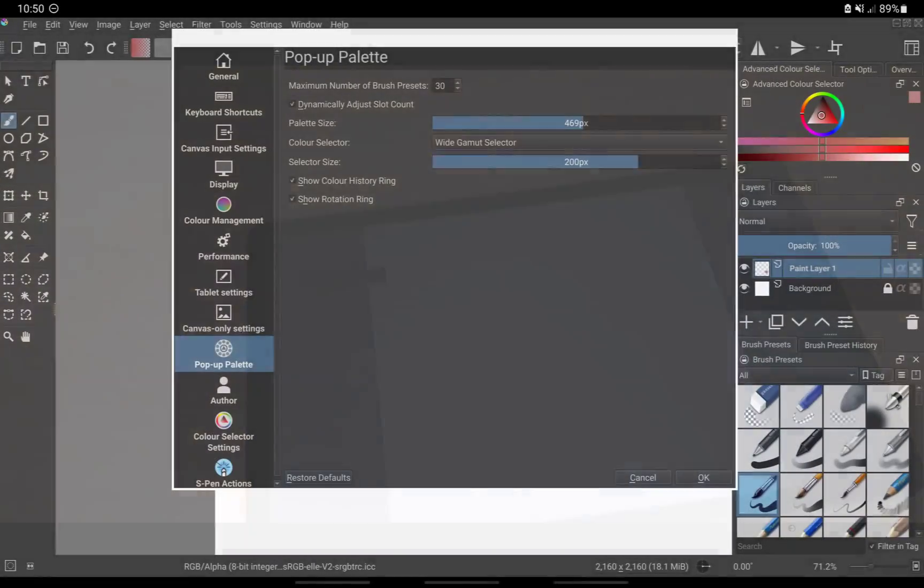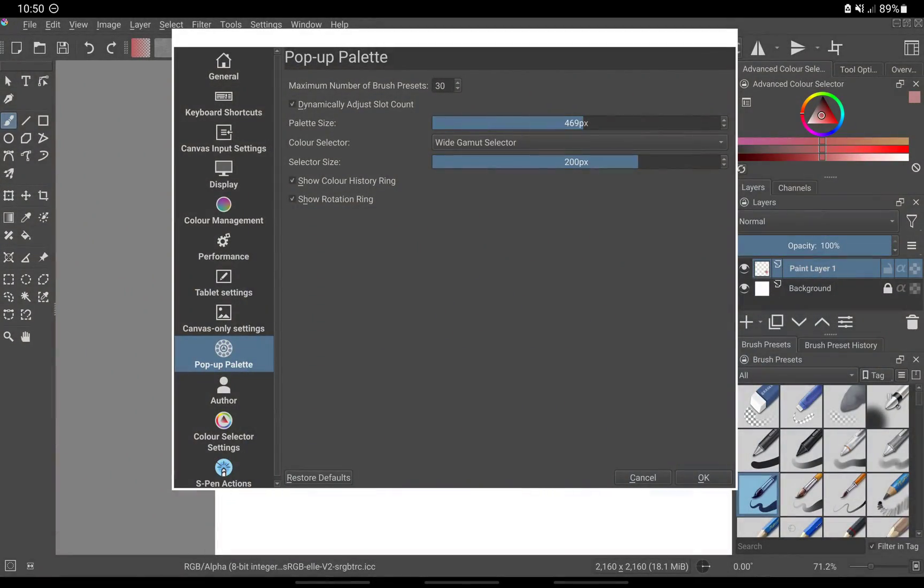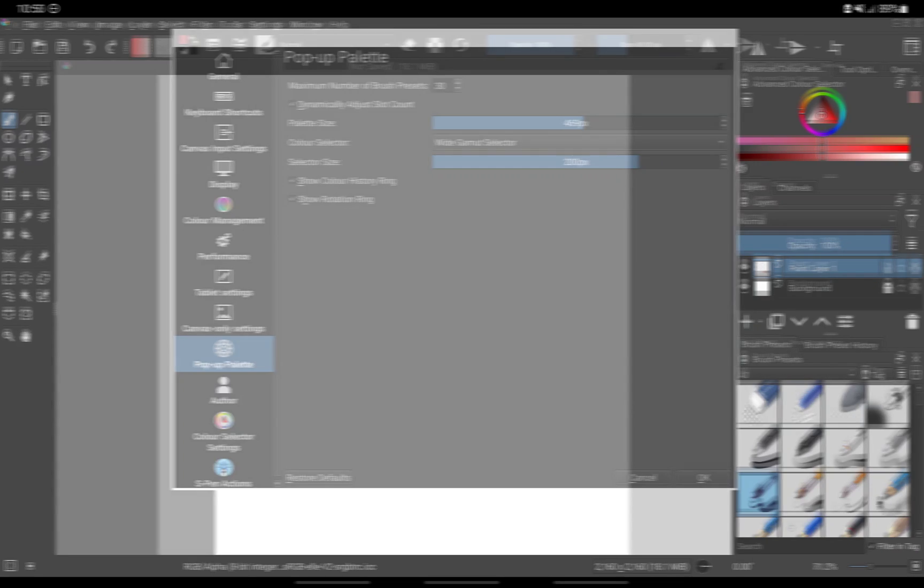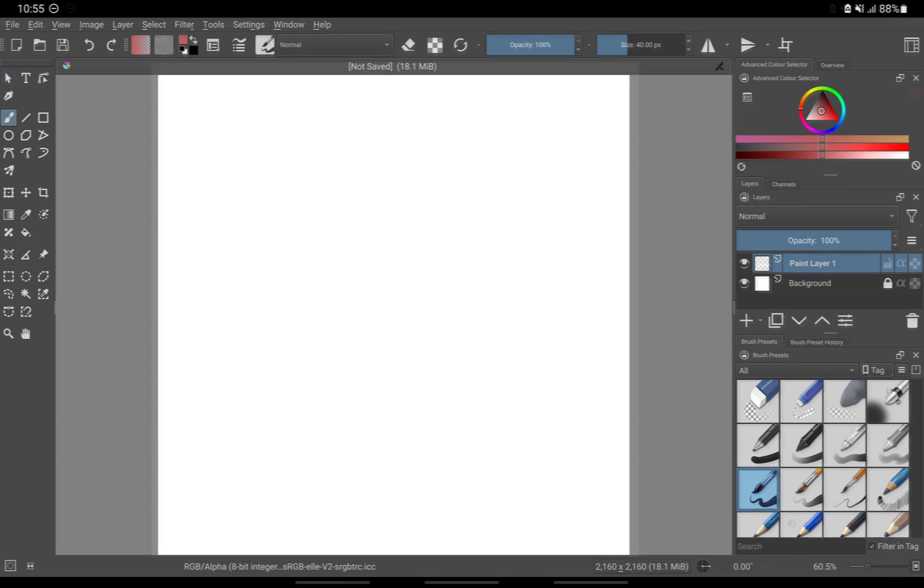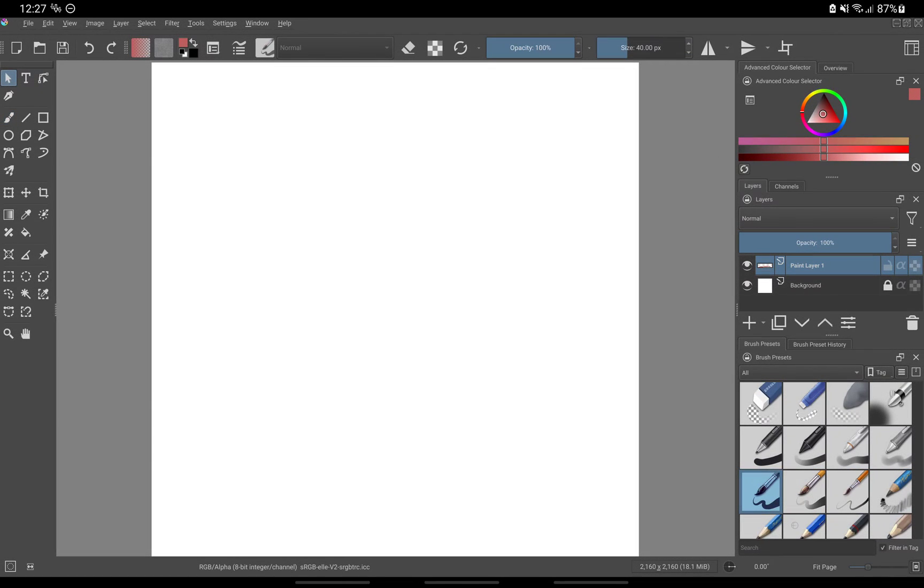Under pop-up palette, you may set this up whichever way you like. This affects how the pop-up palette will appear on your screen. Once you're done with configure Krita, I would recommend that you restart Krita so that some of your settings will be applied properly.